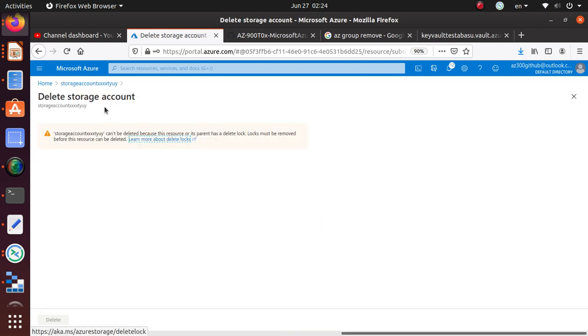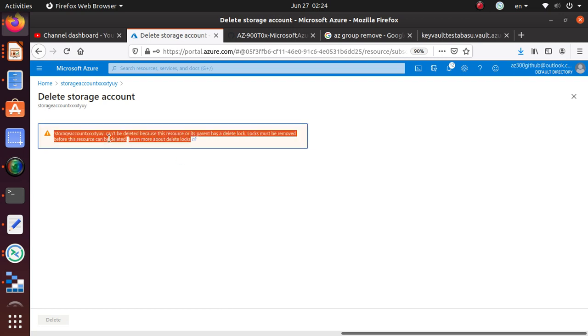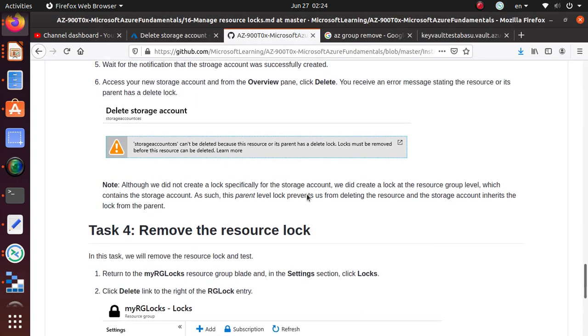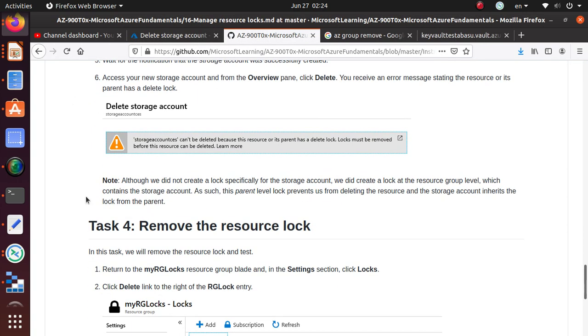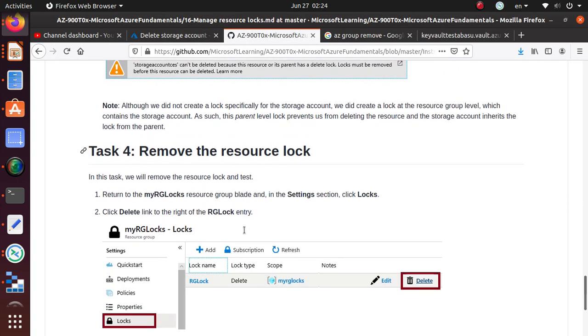So as soon as this deployment is done, we can go to the resource and we can try to delete this particular resource. Delete. And it says it cannot be deleted because the resource or its parent has a delete lock. That lock must be removed before this resource can be deleted. So we have verified that.